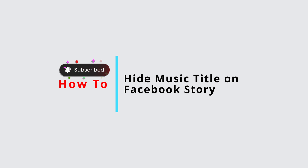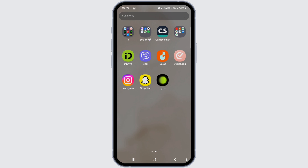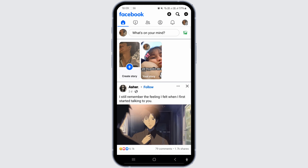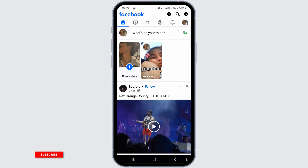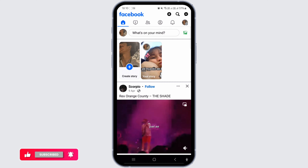How to hide music title on Facebook story. Hello and welcome back to our channel. In this video presentation, I'll demonstrate how to conceal the title of the music track in your Facebook story. The process is quick and easy and can be done for both Android and iPhone devices.